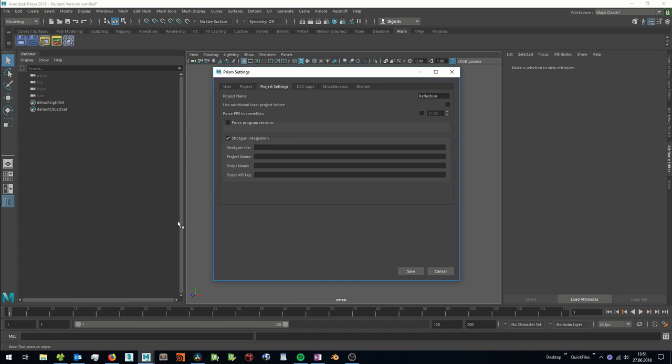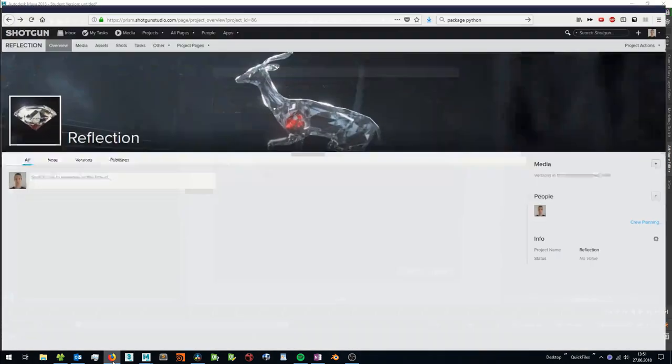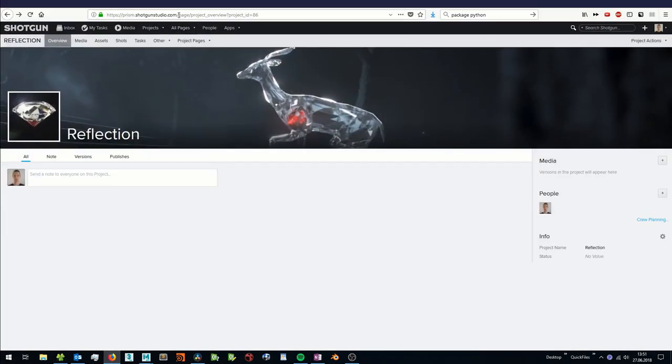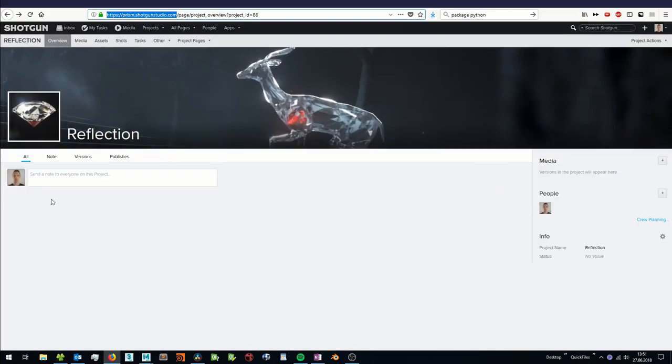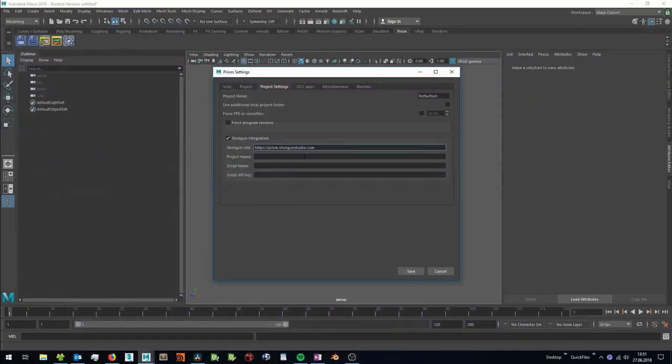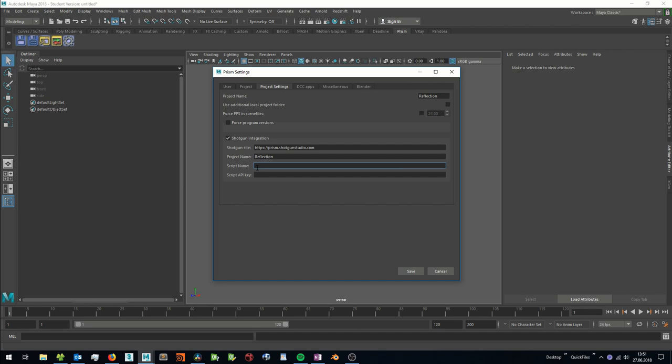In the first field we have to enter the Shotgun site, which is the first part of the URL which usually ends with ShotgunStudio.com. Then you have to enter the project name. And here we have to enter the script name and the script API key.